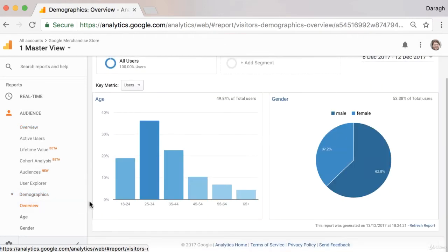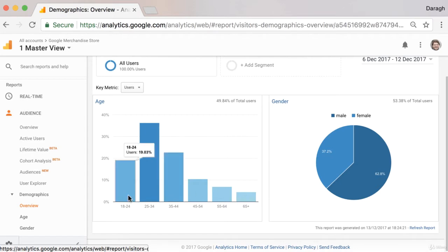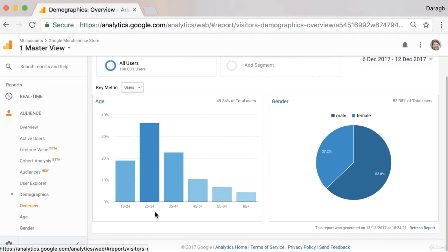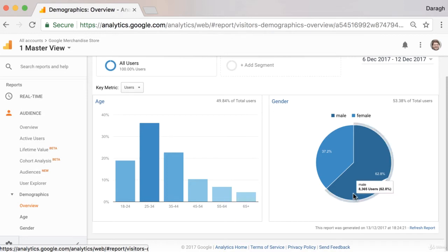The success of any business really depends on understanding who your potential customer is and a key part of that is understanding their age and gender. So in this report we can see a breakdown in the ages and the age ranges of our website visitors and also the gender split as well. In this case we can see that a significant amount of the website visitors, 36% and the biggest age bracket is between the ages of 25 and 34. And also we can see that there is a heavy split towards males.